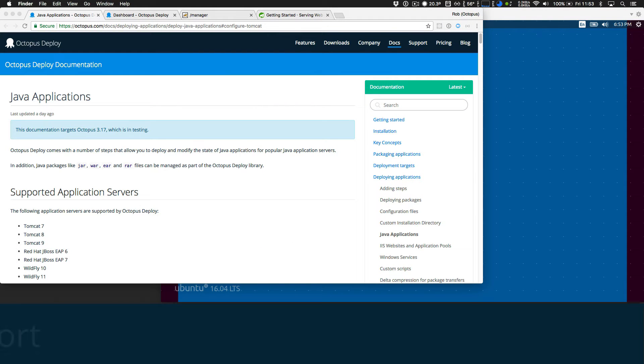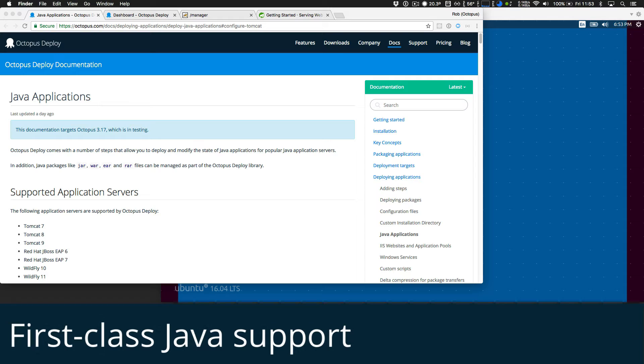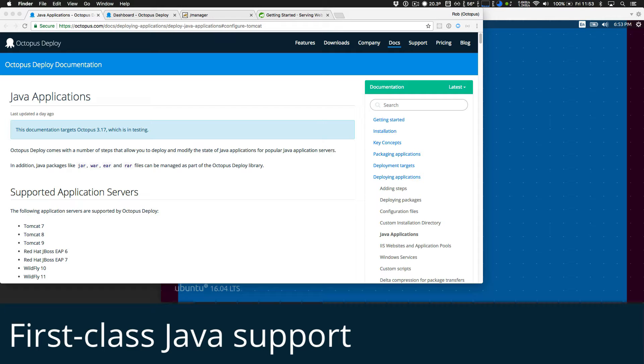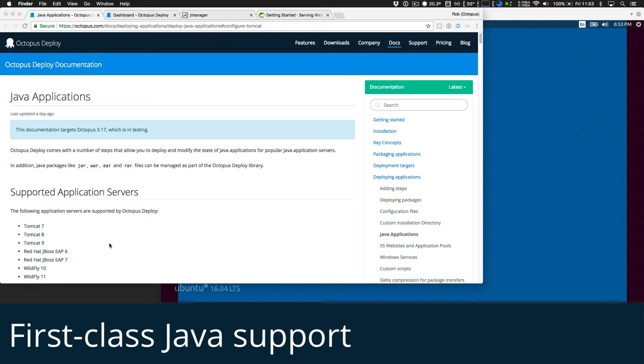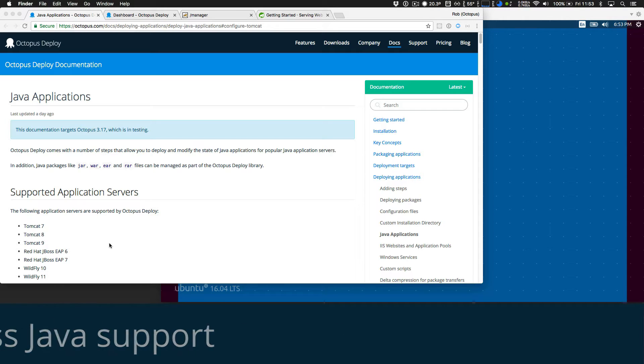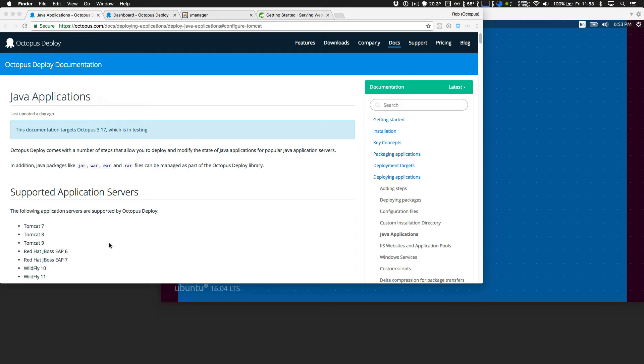This month's headline feature is first-class Java support. I think this is super exciting because it enables teams building apps with the Java platform to deploy their applications in a safe, reliable, and repeatable way. We're including support to deploy to Tomcat, Red Hat JBoss EAP, and Wildfly application servers. You can read more about this at octopus.com slash docs.